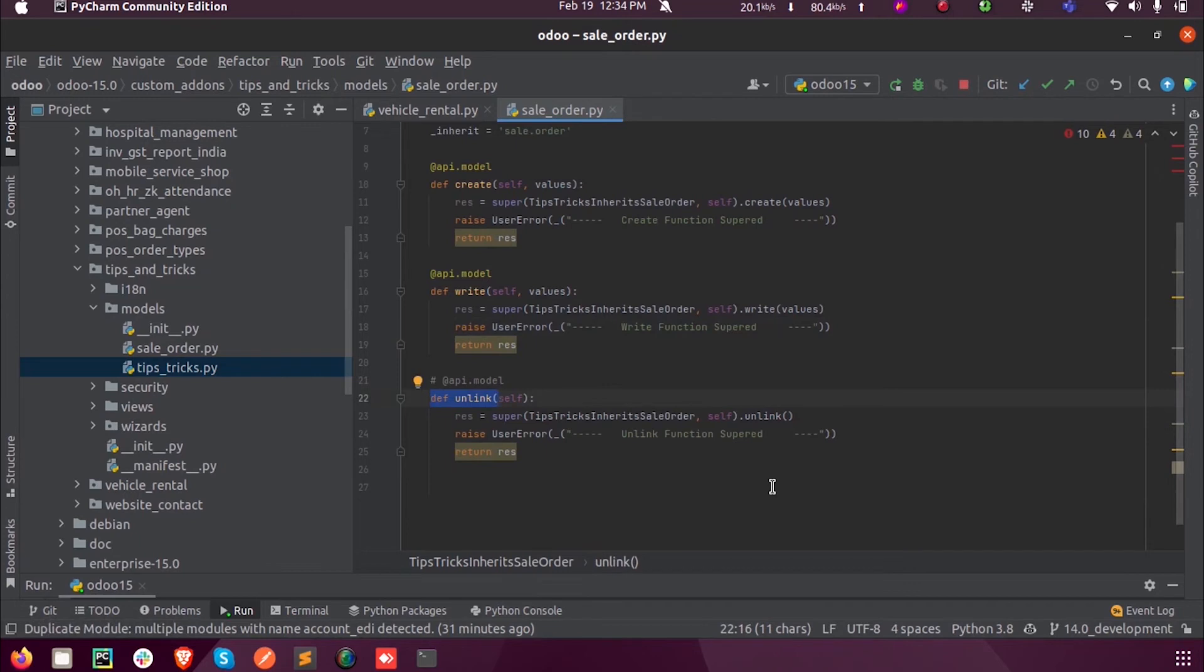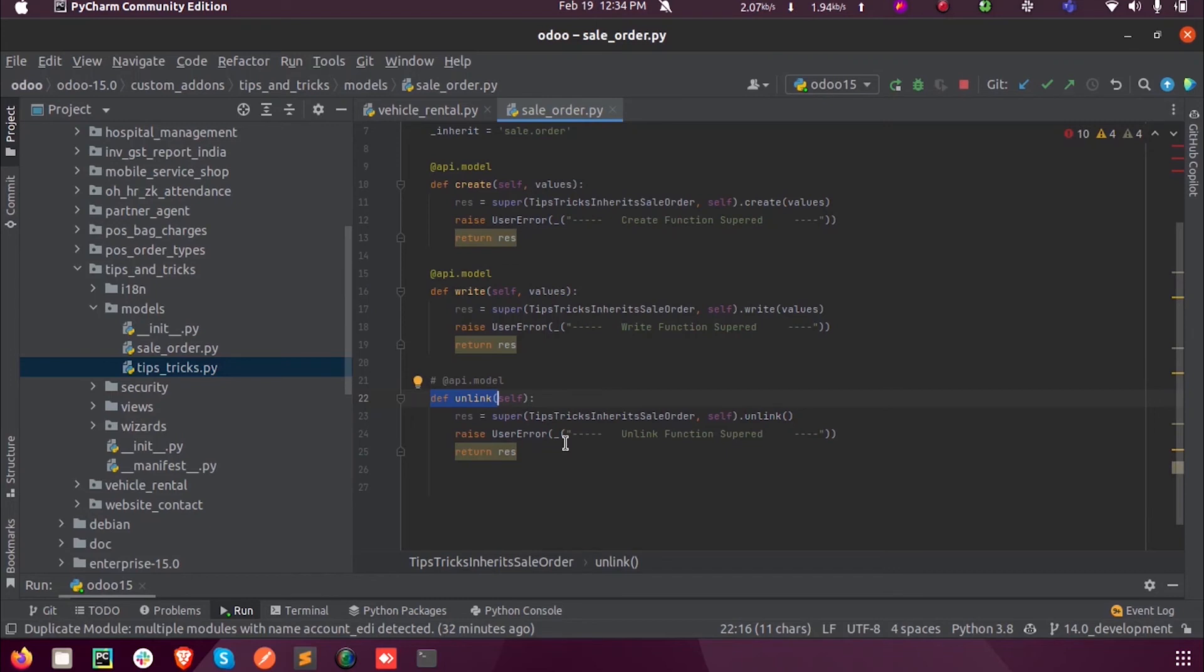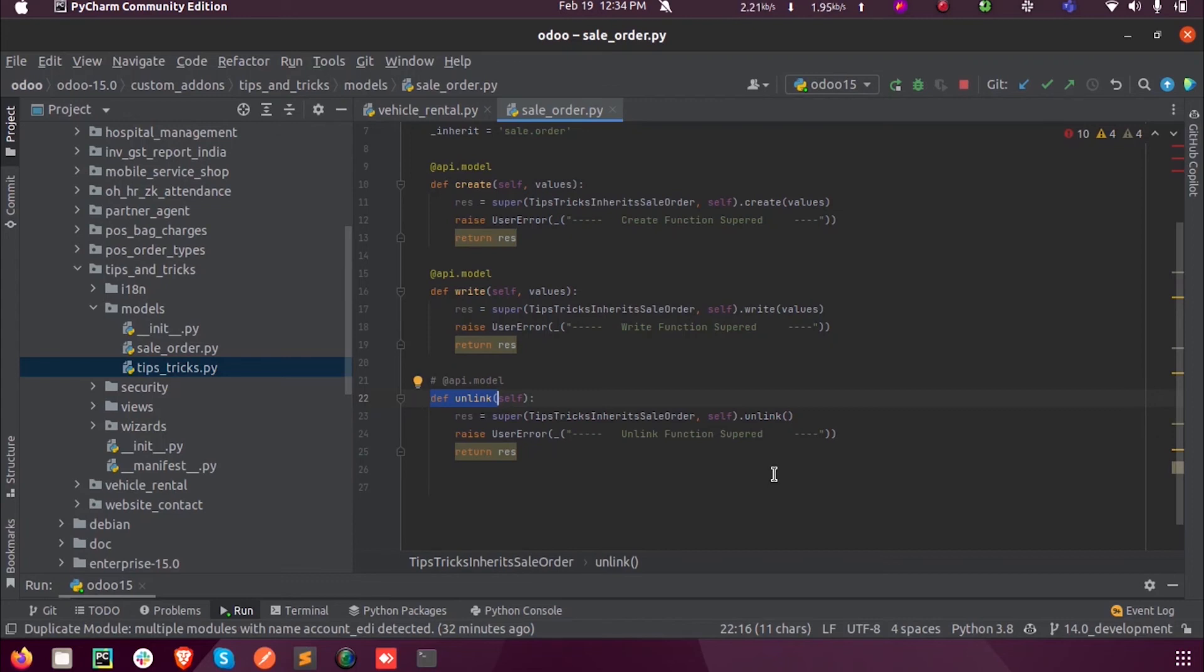Like whenever you delete a sale order or any entry or any record, they might need some warning like, do you really need this to be done? You can either confirm from the user or you can reject that. Similarly, you can apply such logic.